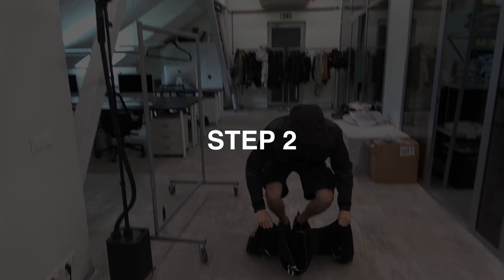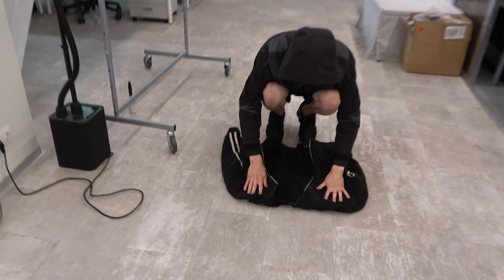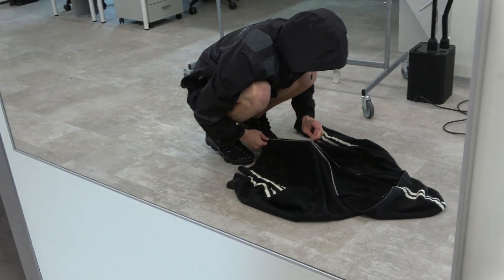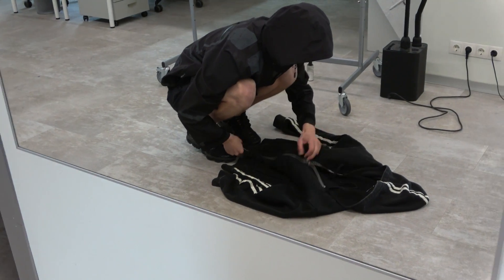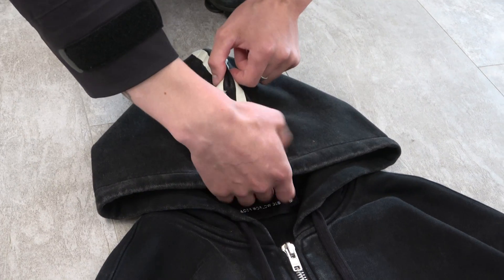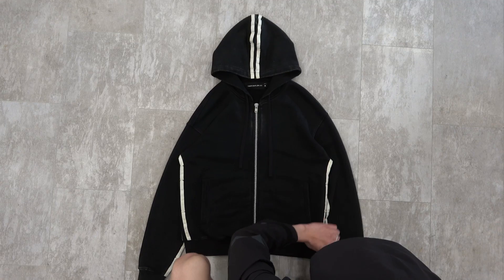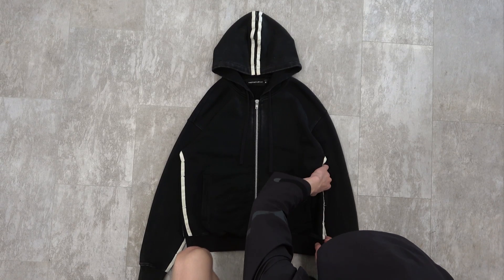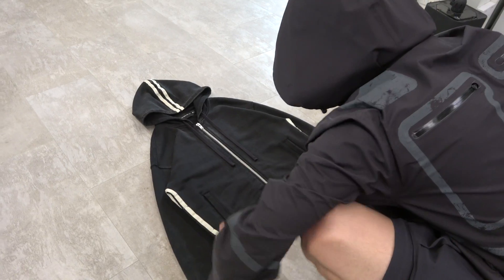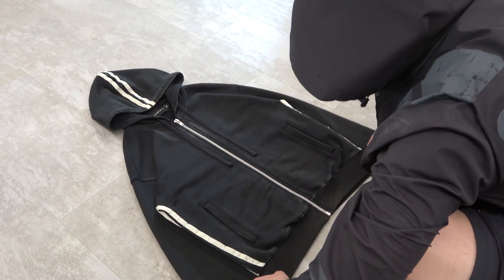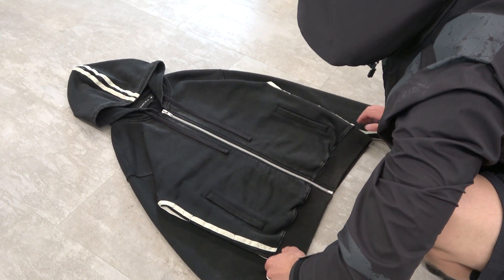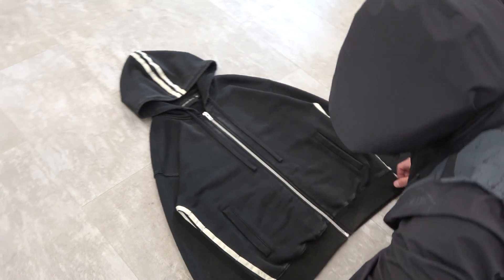Step 2. Lay down the hoodie nicely. There is no correct way to do it, everyone does it differently. But here is my way of laying it down. Put the sleeves under the torso and try to align everything.